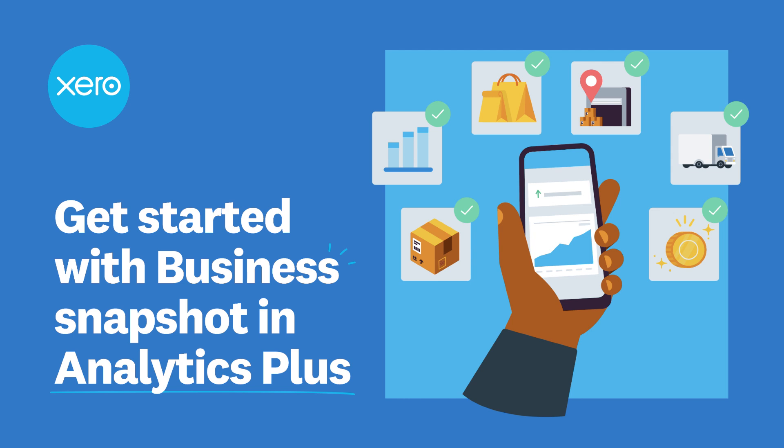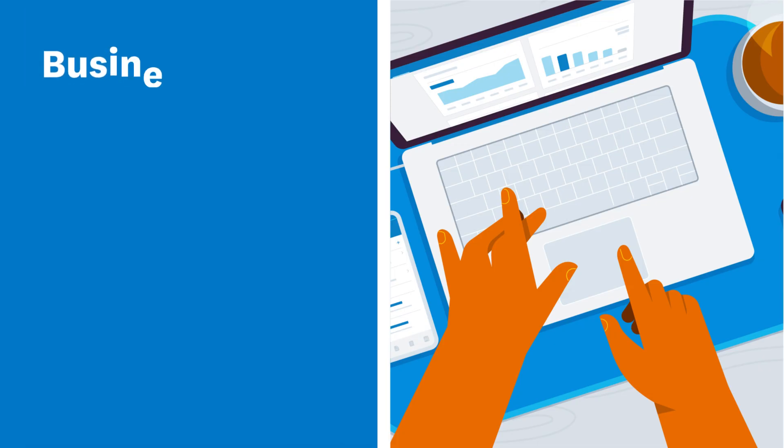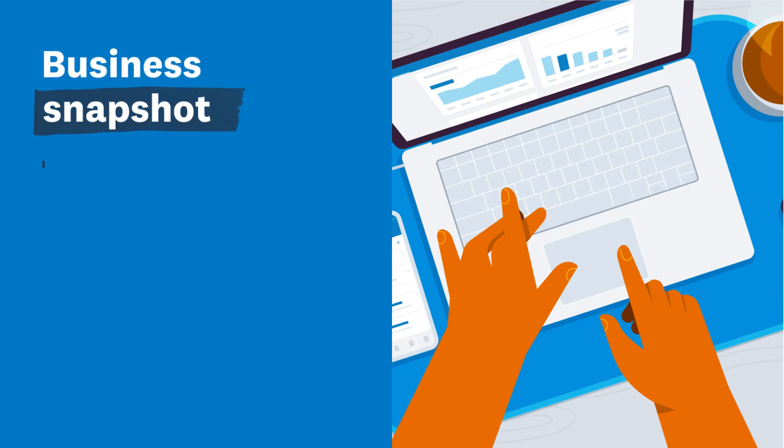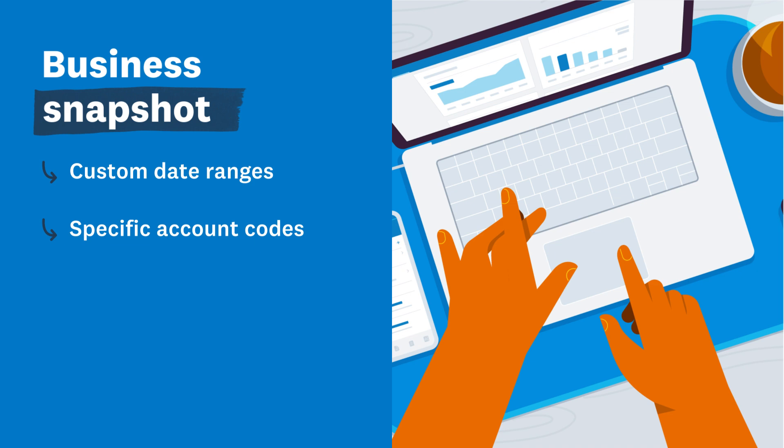The business snapshot in Analytics Plus gives you greater customization of your dashboard for an advanced overview of your business's financial health. Set custom date ranges and select specific account codes to analyze trends and quickly understand your financial position.